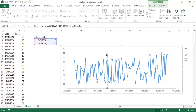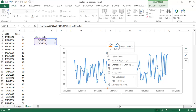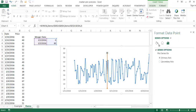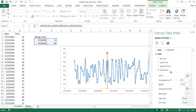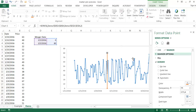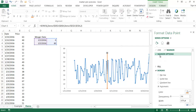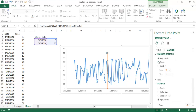Now I can do some formatting. I'll select the marker line, right-click, and choose Format Data Point. I can remove the markers so there's no little circle — set marker options to None for both data points — so it just creates a clean vertical line.